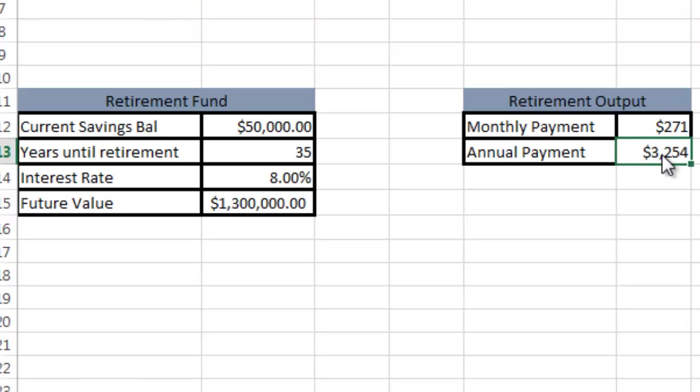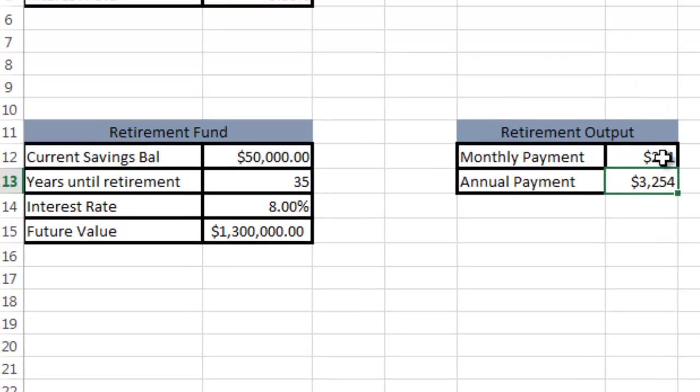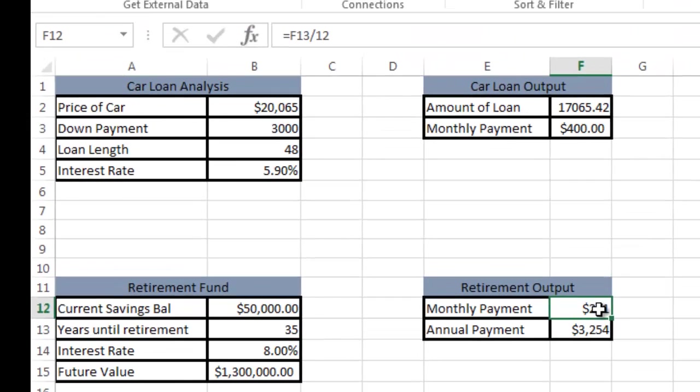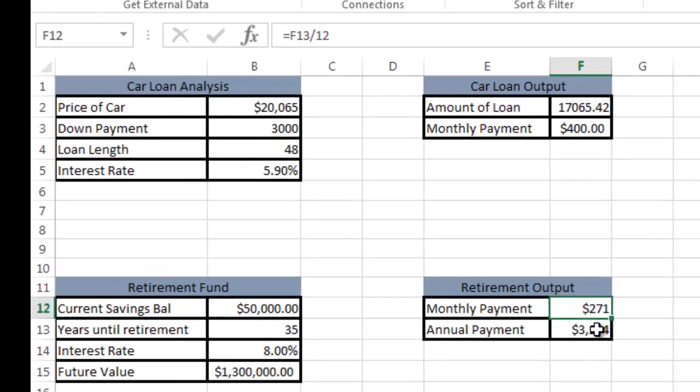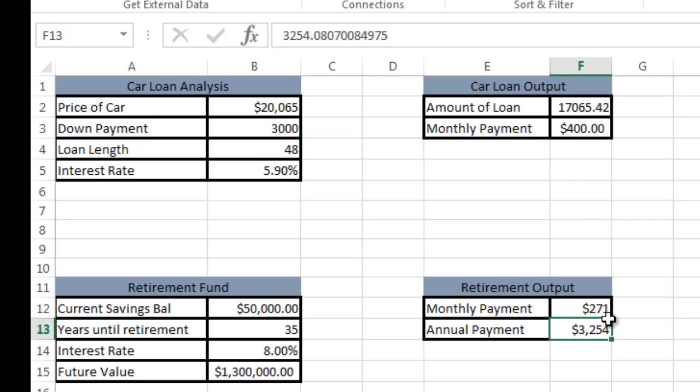It brought me up to $3,254 a year at 8% interest. By the way, for my monthly payment, I just took the annual payment and divided by 12 to make it simple. That's what I wanted to share with you. Thanks for joining. Please subscribe and take care.